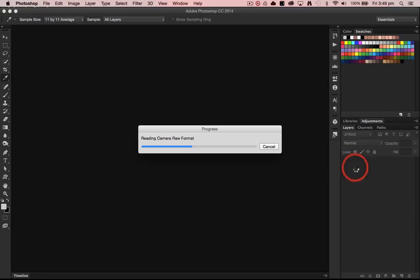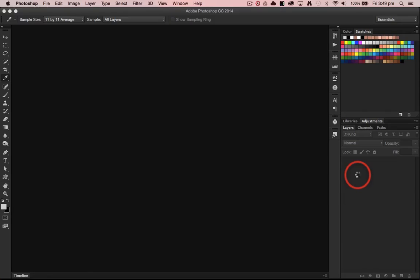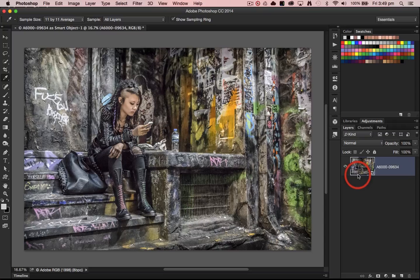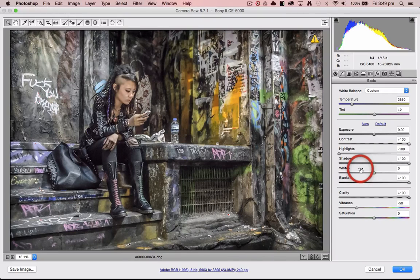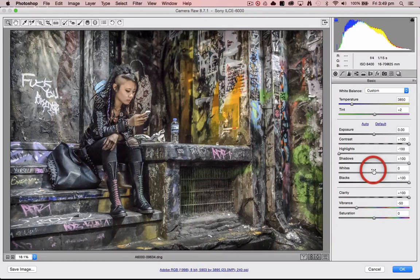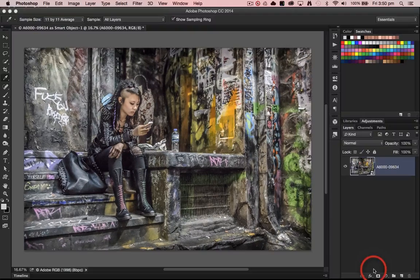You'll notice in the layers panel that it's not actually a background layer — it is a smart object containing a raw file. If we double-click on that raw file thumbnail, we're going to see all of the settings that we've been doing inside of Lightroom, and we can make any minor adjustments if we need to. I'm just going to hit cancel.